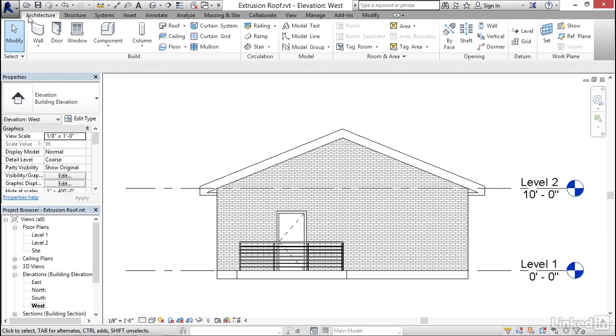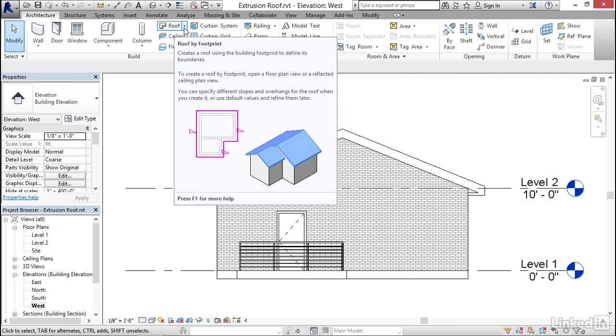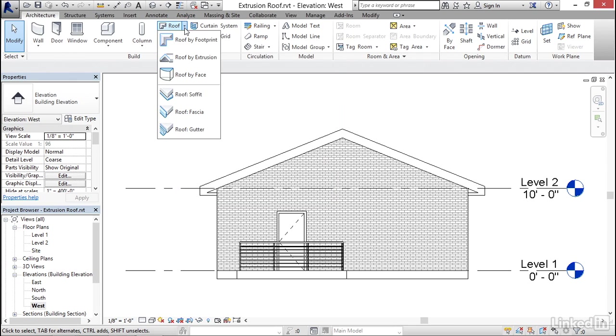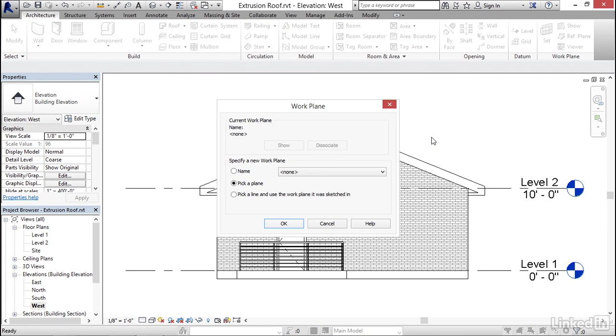When we go to the architecture tab, the default button for the roof is roof by footprint. But if you click the drop down button next to it, you'll see the other options. And in this case, roof by extrusion is the option that we want.